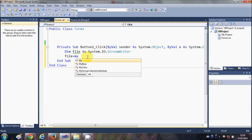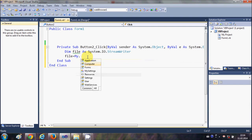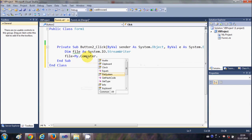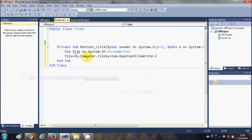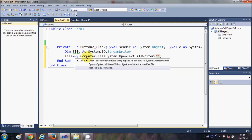So I will write My.Computer.FileSystem.OpenFileWriter, and in the bracket I will pass the path of this file wherever I want to create this file and the name of the file.